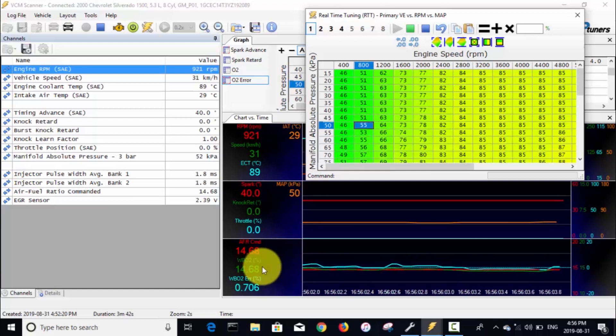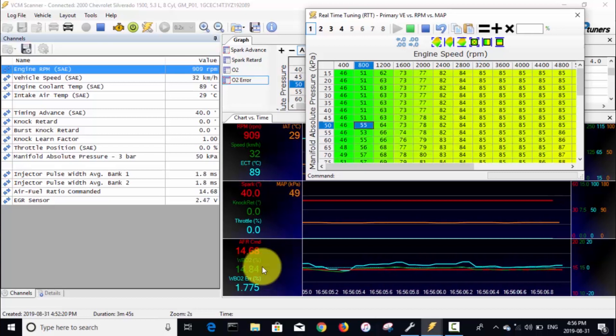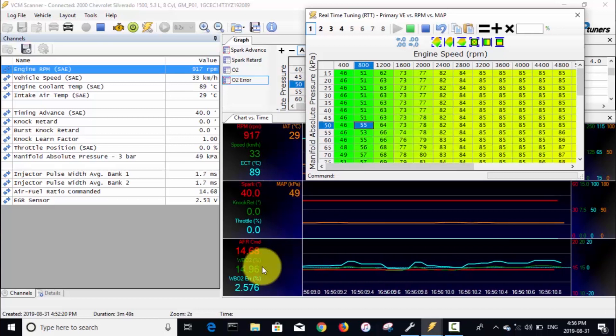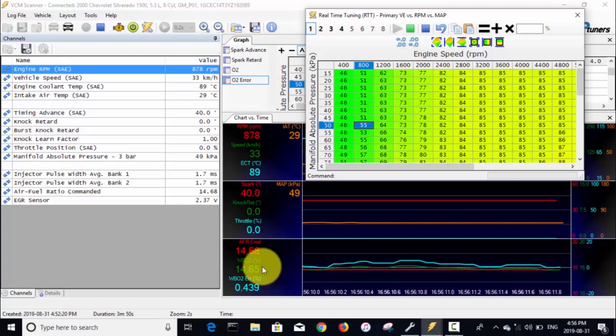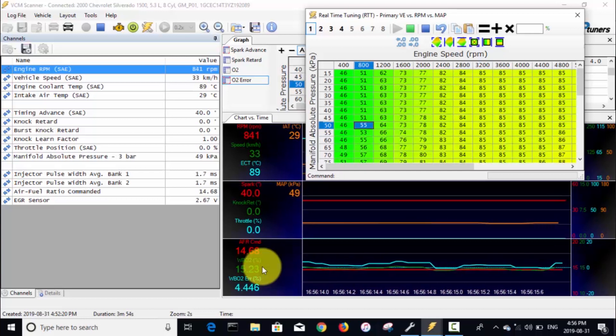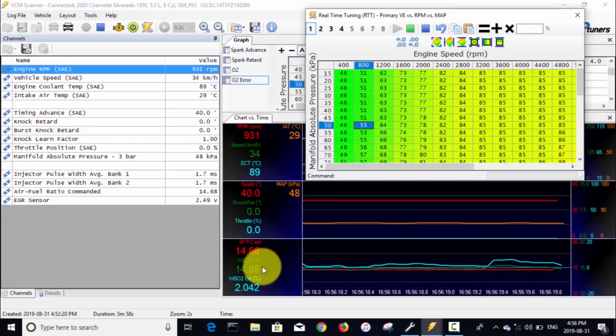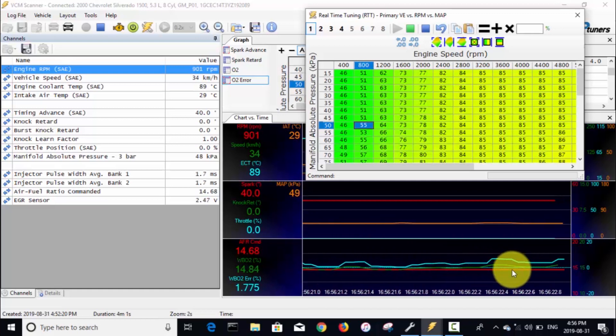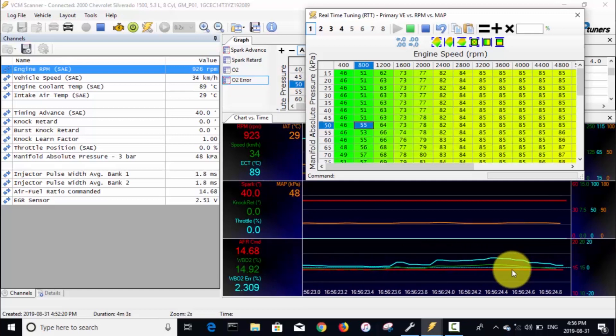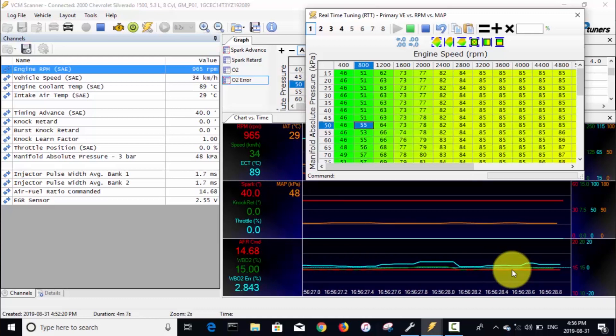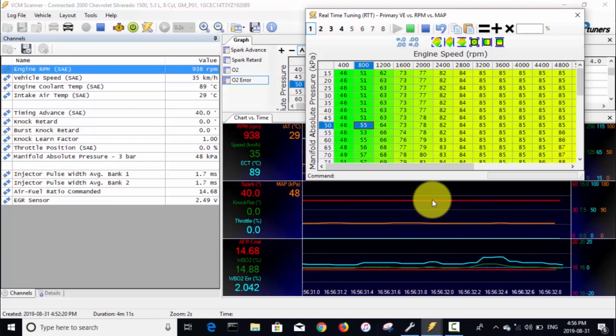Basically we want this light blue line to be as close to that light blue dotted line as possible. Now we'll go into this real-time tuning VE table, and whatever cell you click on it, it'll highlight. Now I can use the plus and minus keys on your keyboard. I'll hit the plus key right now—you can see that cell I just hit it twice so it went from 53 to 54 to 55.